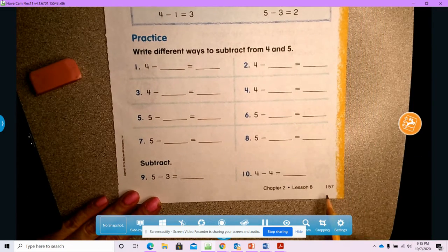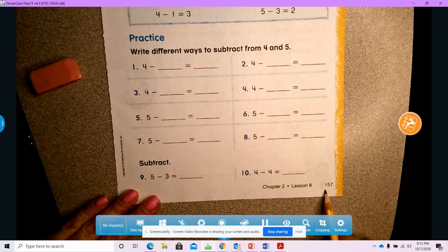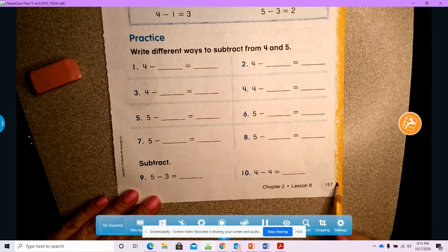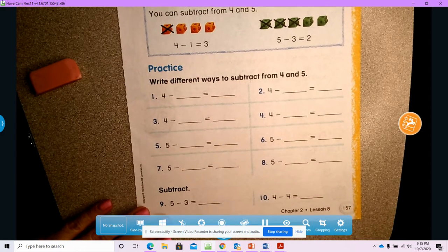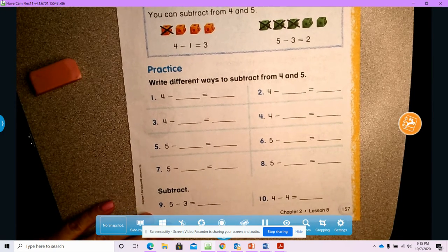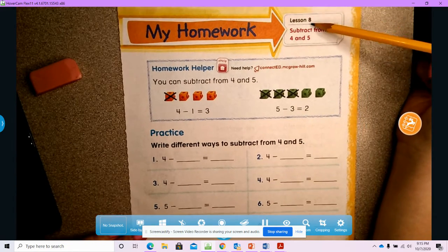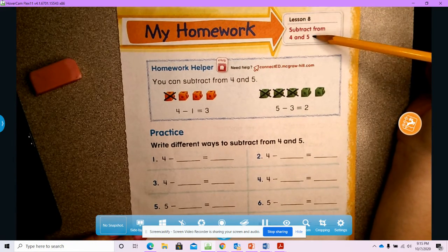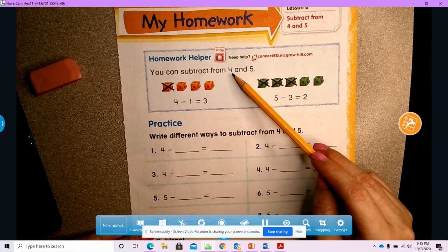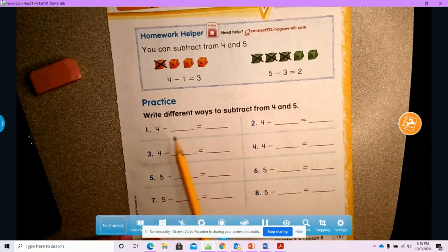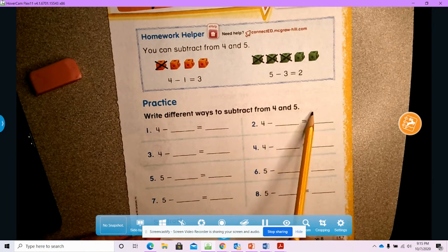For our math today we're going to be looking at page 157 in our math book. Your page is going to look like this, and we're going to do a little bit of review from what we did in class today. We're going to subtract from four and five. Our directions today say: write different ways to subtract from four and five.